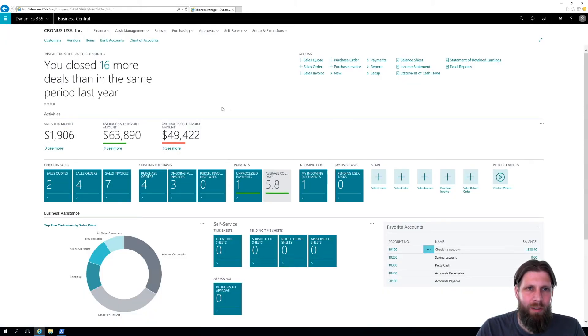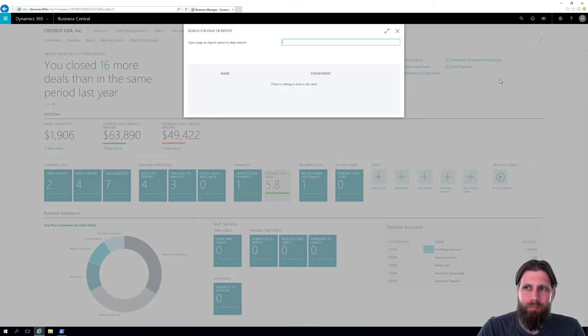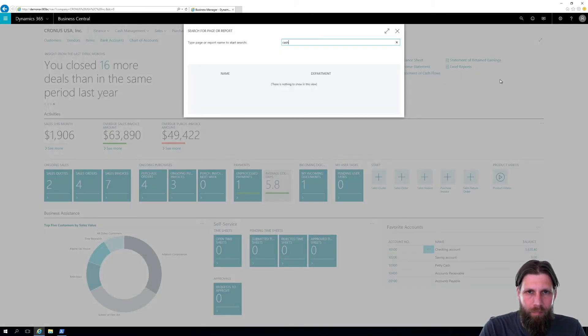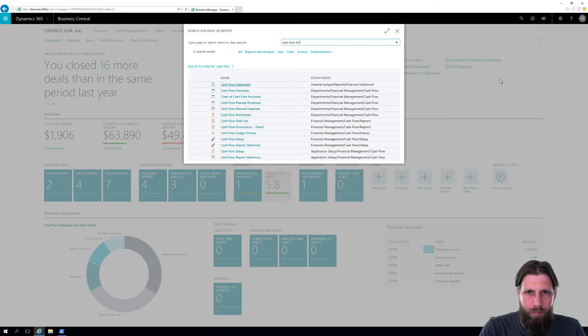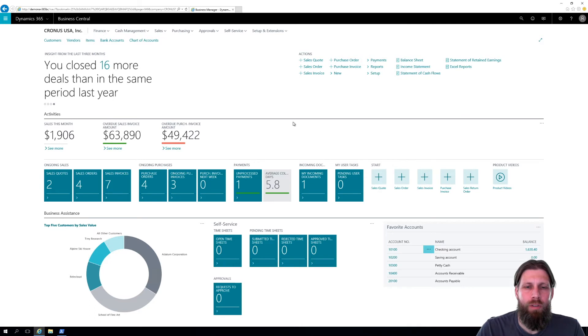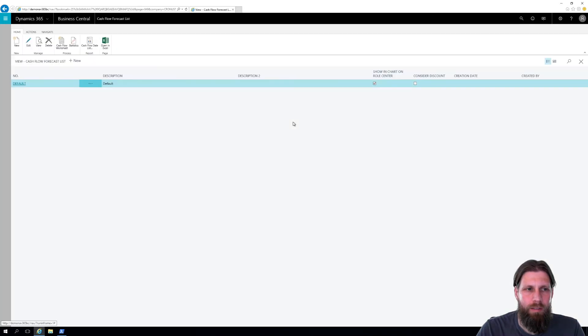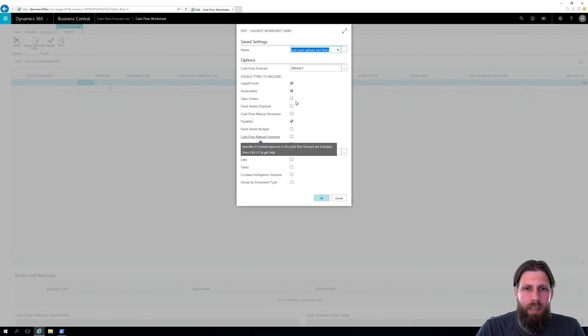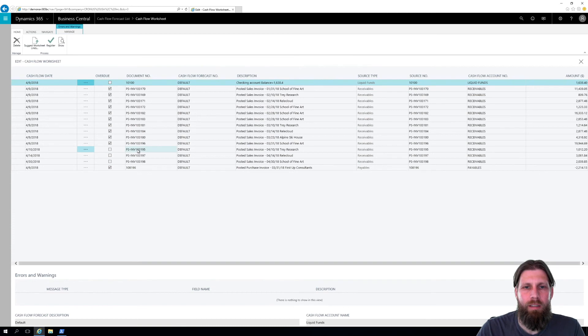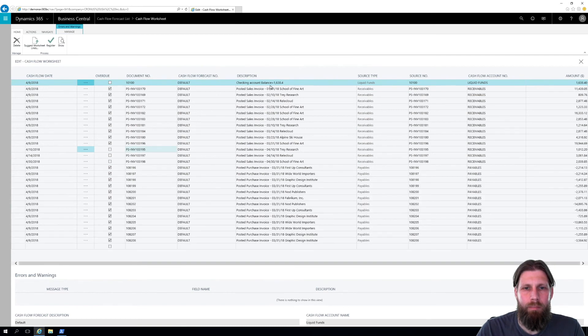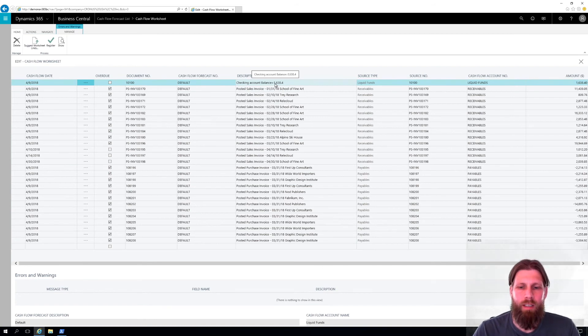So we go into cash flow forecast. And now we're going to suggest. In the worksheet, suggest the worksheet lines. And liquid funds is checked. So let's see if it takes out petty cash. Yep, now it's out. Now I only see the checking account balance. So you can see that everything is coming from that chart of cash flow accounts.